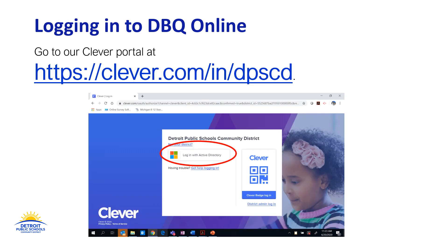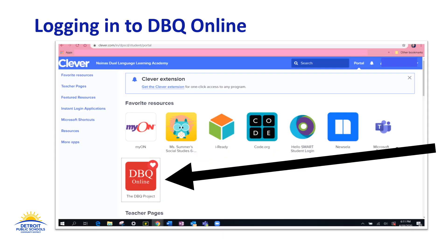Now you are going to access DBQ Online through Clever. Open up your internet browser and go to our Clever portal at https://clever.com/in/dpscd. Click log in with active directory and use your DPSCD login and password. Now scroll down to the red DBQ Online logo. You may have to scroll rather far down the page. You may want to add this as a favorite. Now click on the DBQ Online logo.